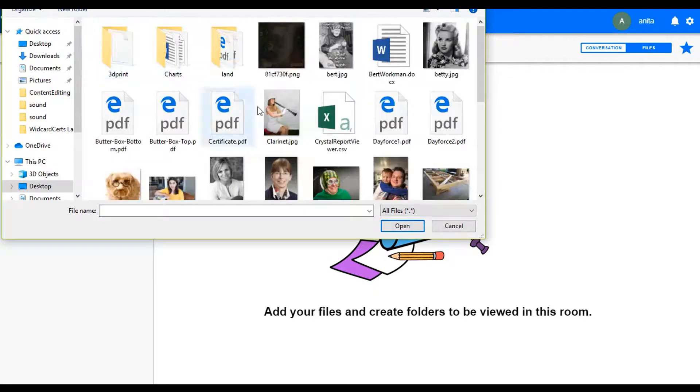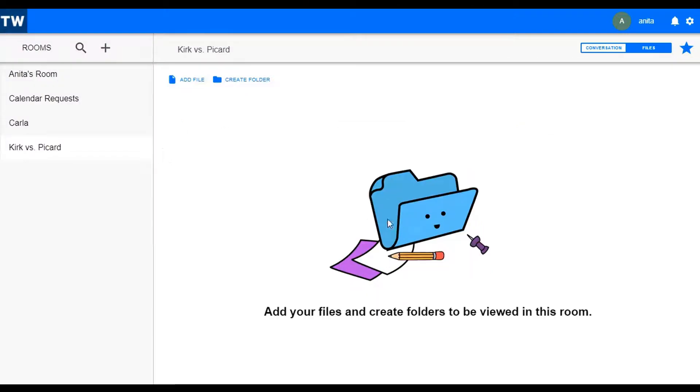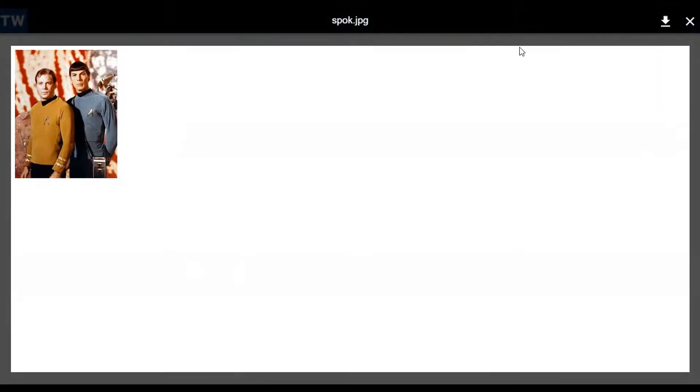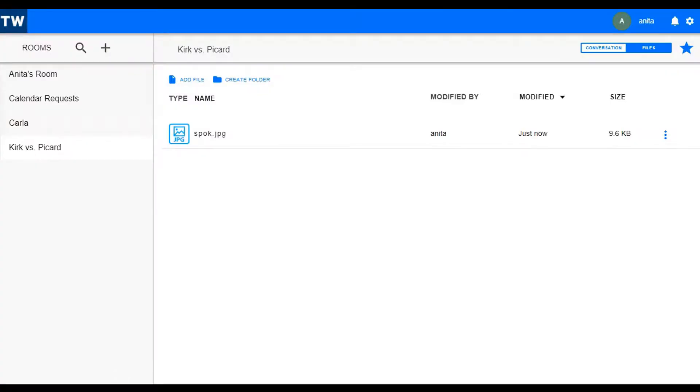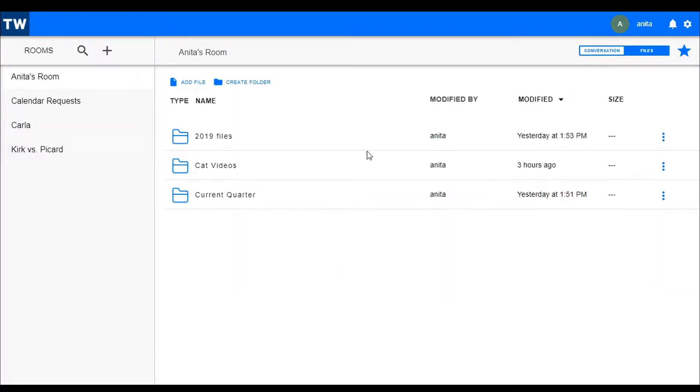then you simply click on the files menu, then click to add a file, browse out and find the one you want, and it's as easy as that. Now we know how to find files and how to add files and how to create folders to organize those files.